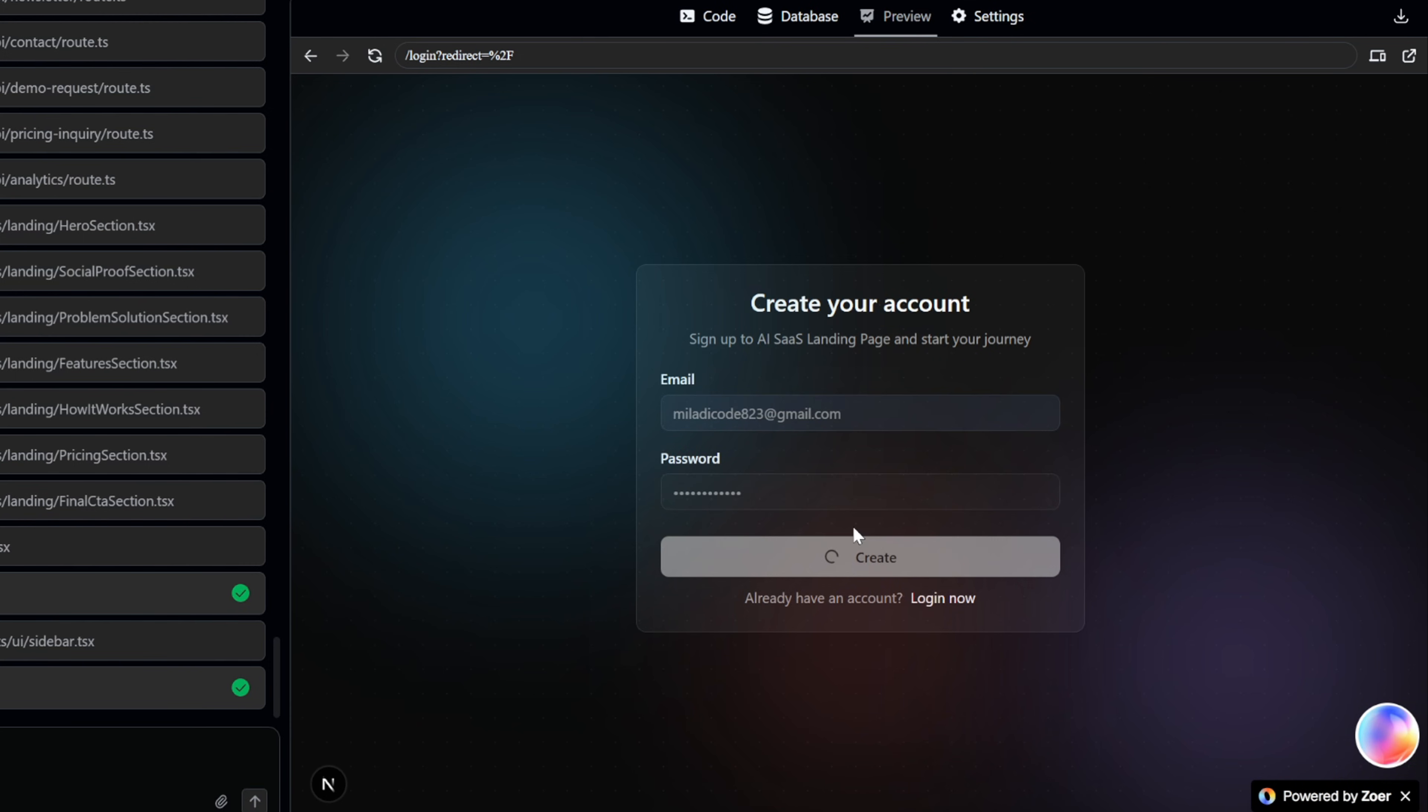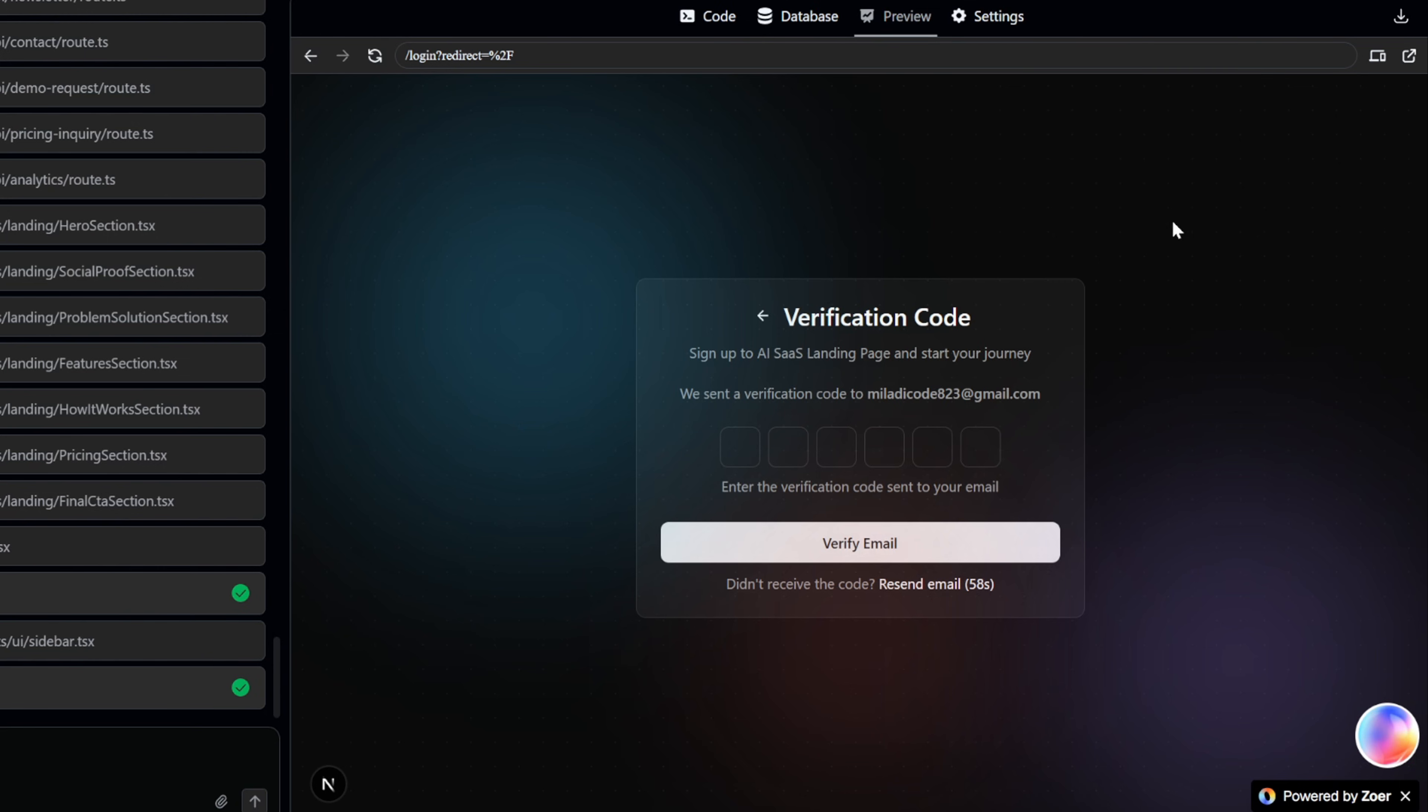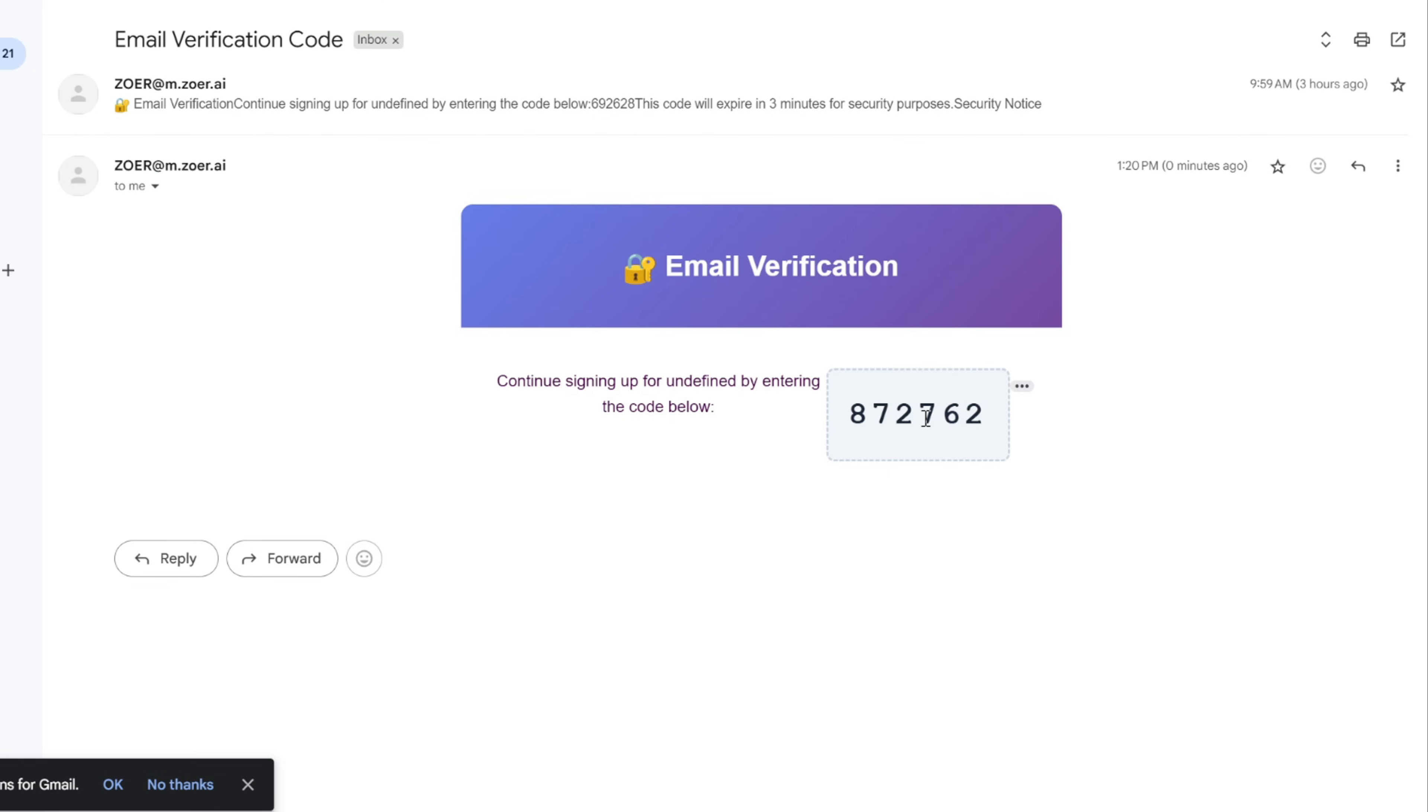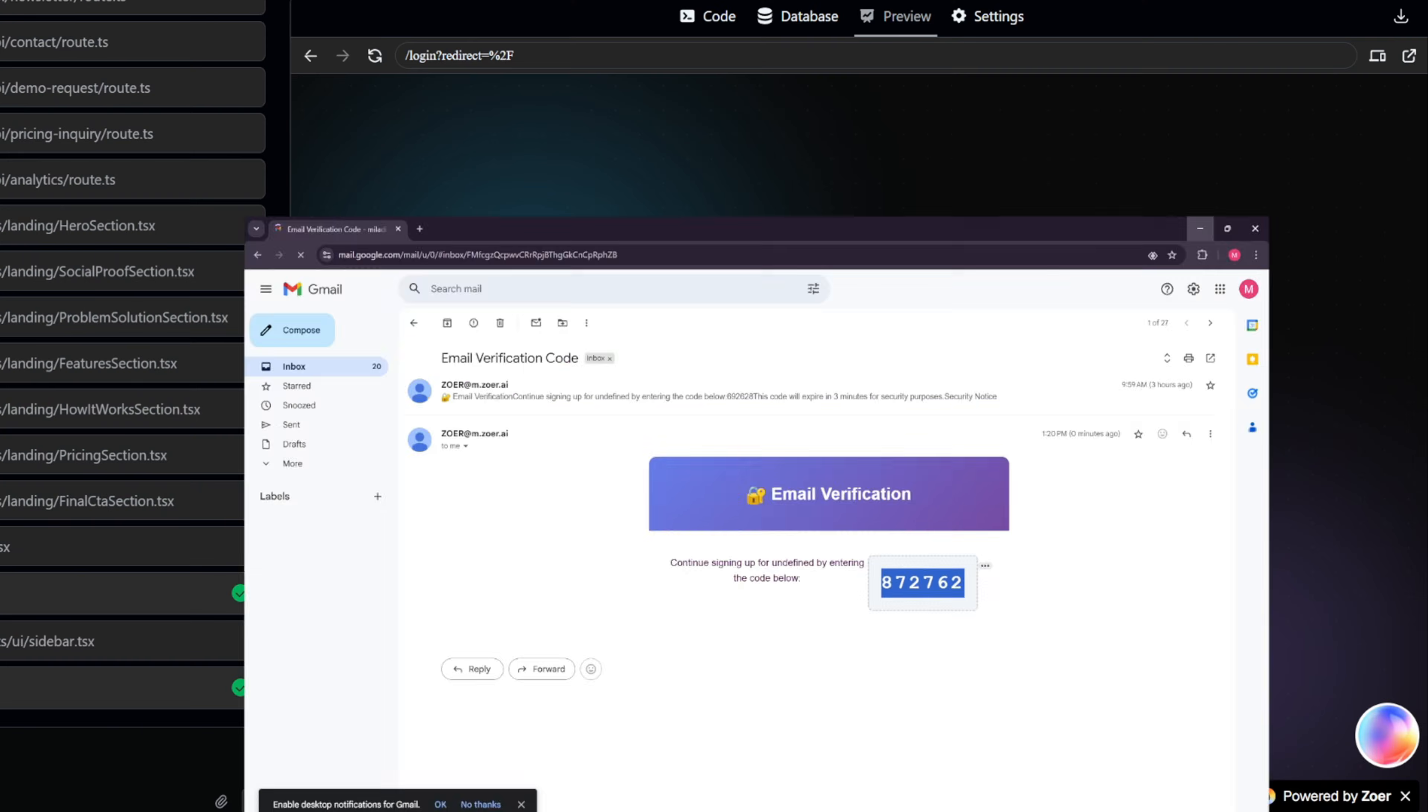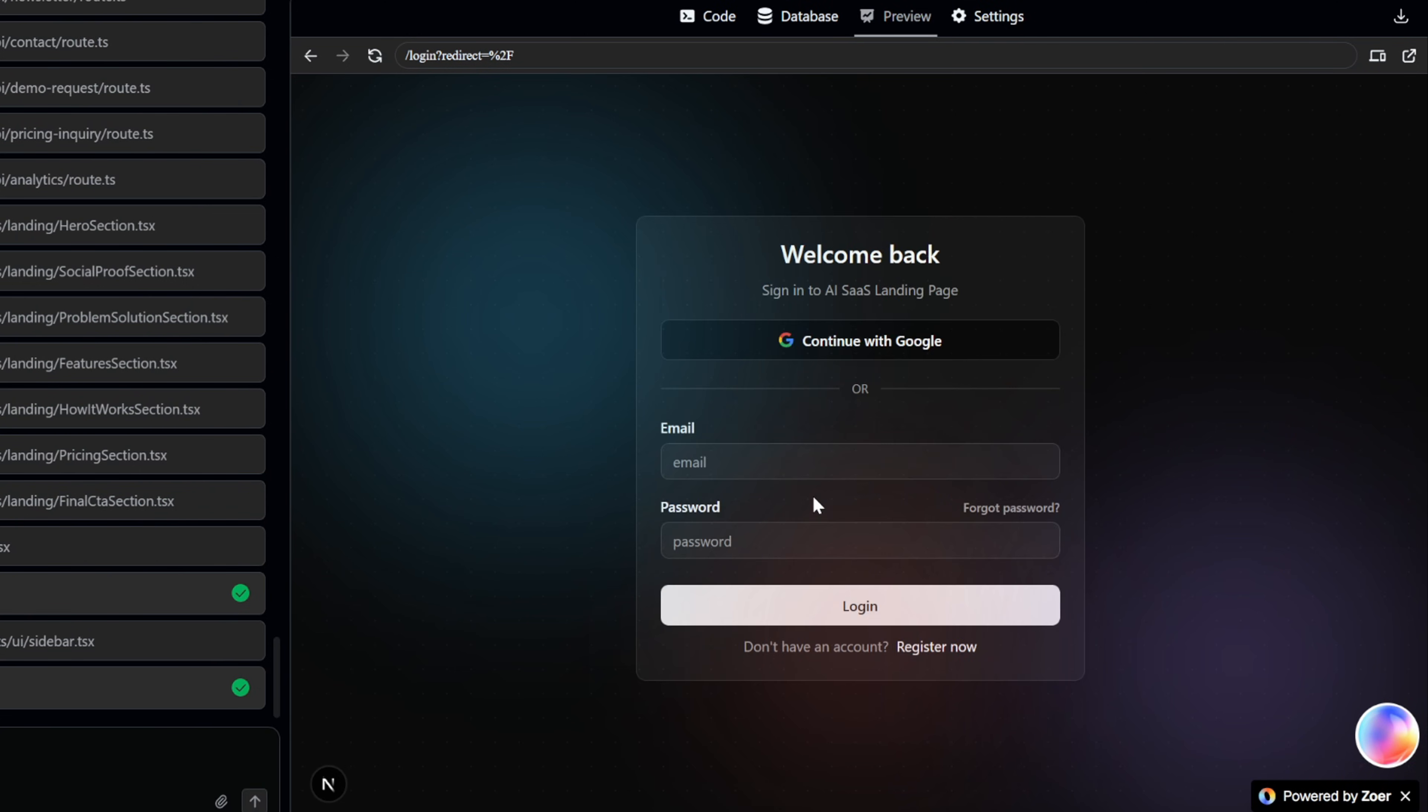As you can see, Zohr now tells us that a verification code has been sent to our email. What's great is that Zohr handles all of this automatically. It sends the verification emails for you so you don't need to set up or pay for any third-party email service. I've just received the code, so let's paste it here and select verify email. And there we go. Our account has been created successfully.